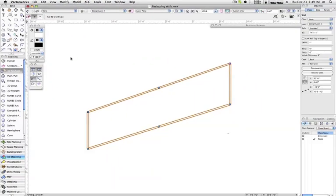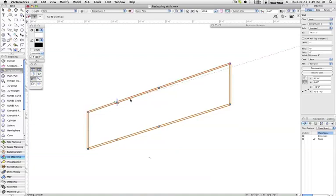With the second mode, Add 3D Wall Peak, selected, what we need to do to add another vertex is to split one that already exists.